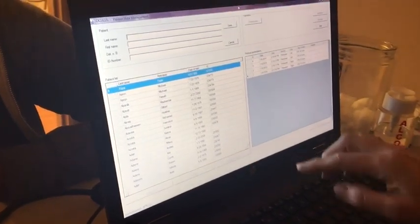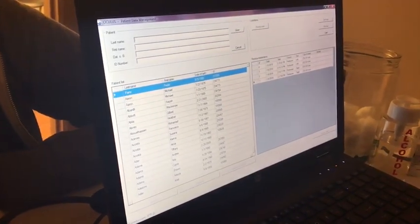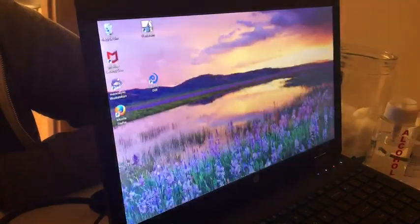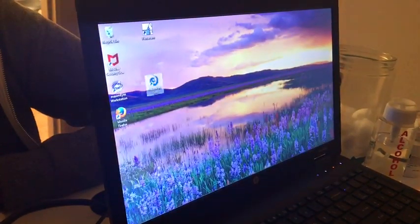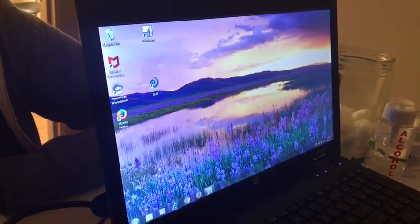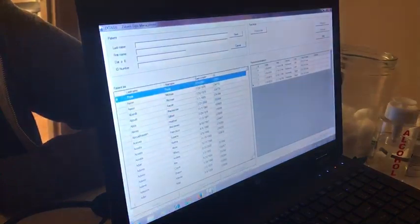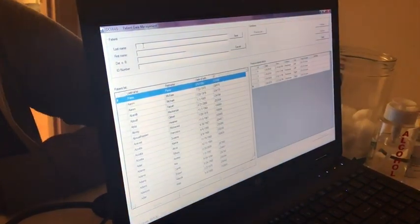This is how you do a PentaCam. First you load your software which is going to be right here where it says PentaCam. Whenever you get it pulled up, this is what you're going to see.